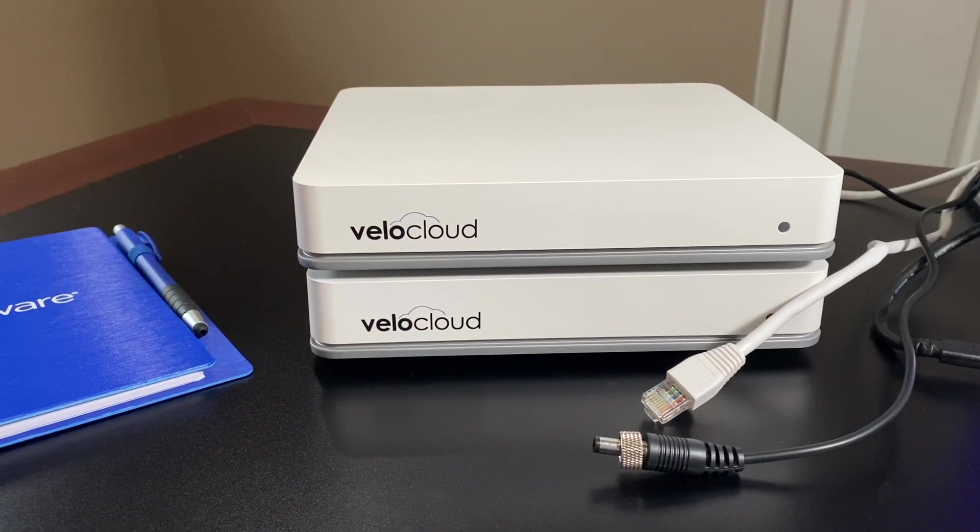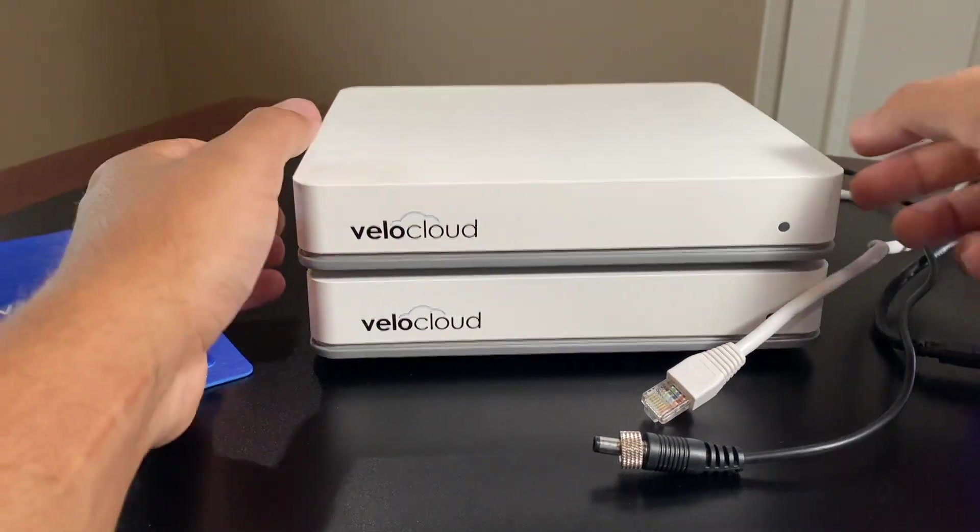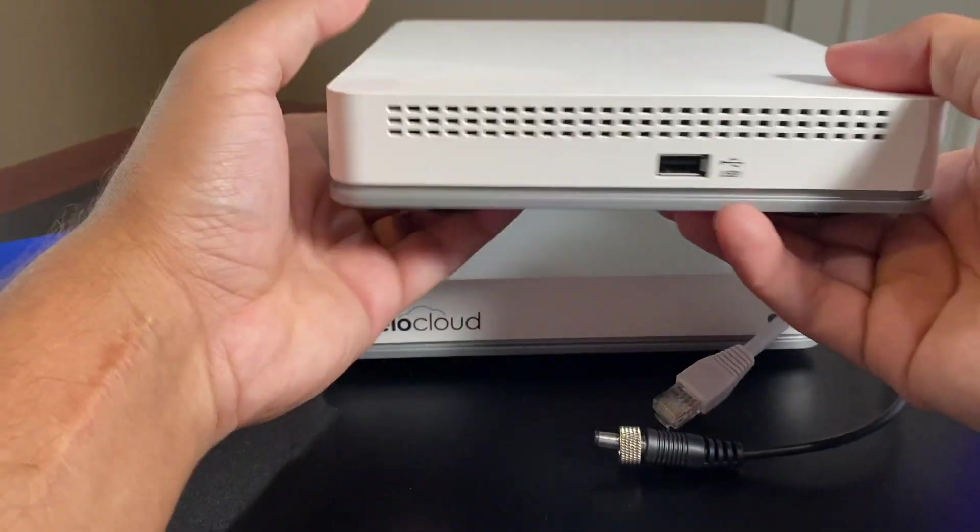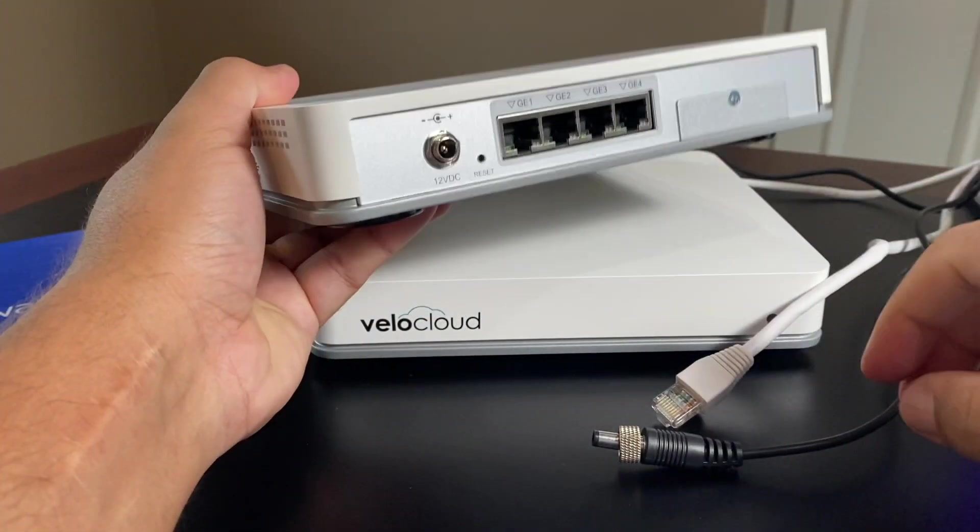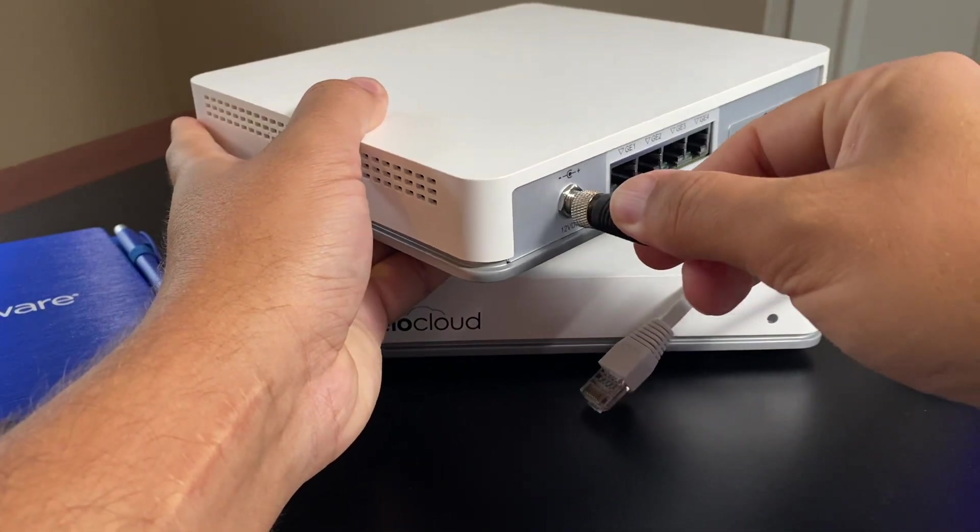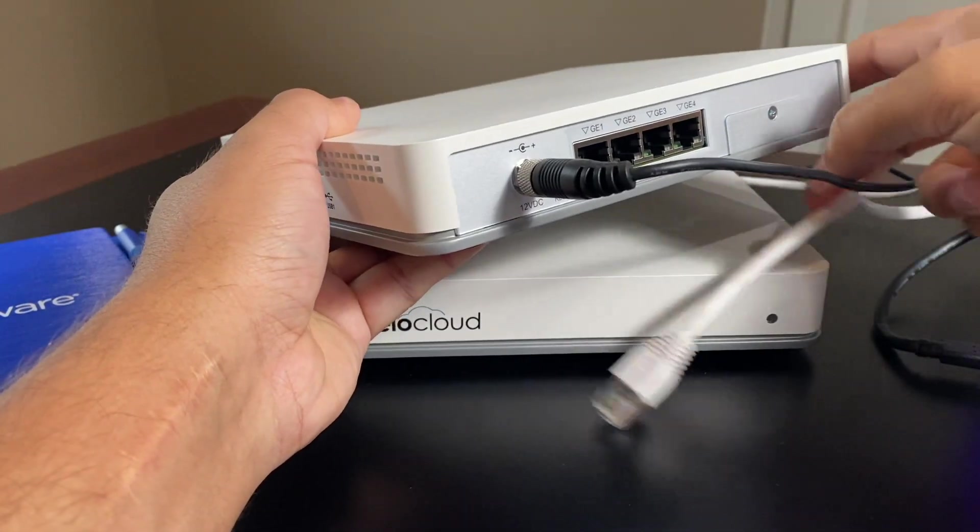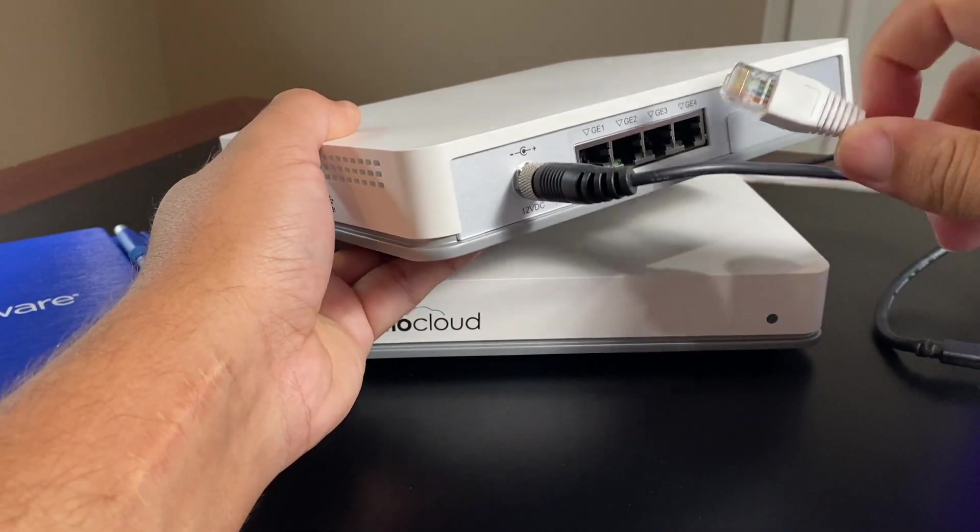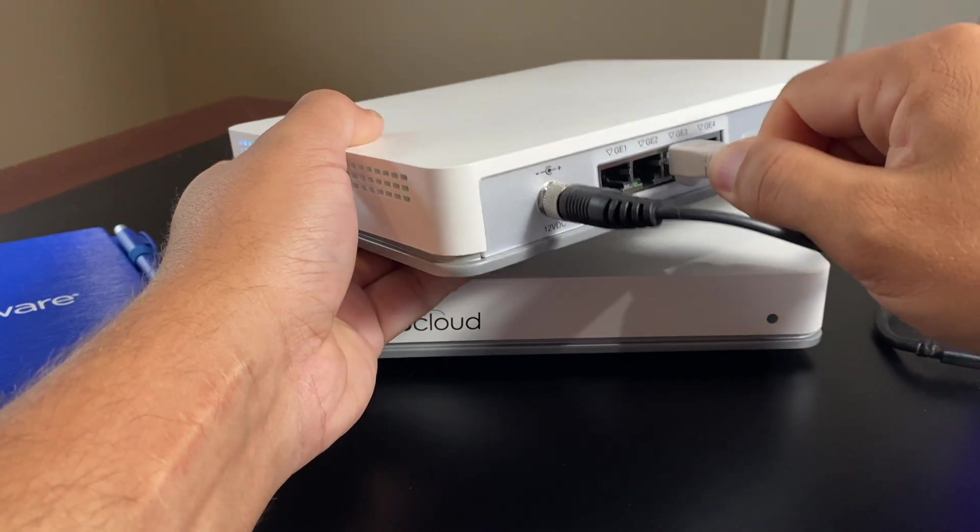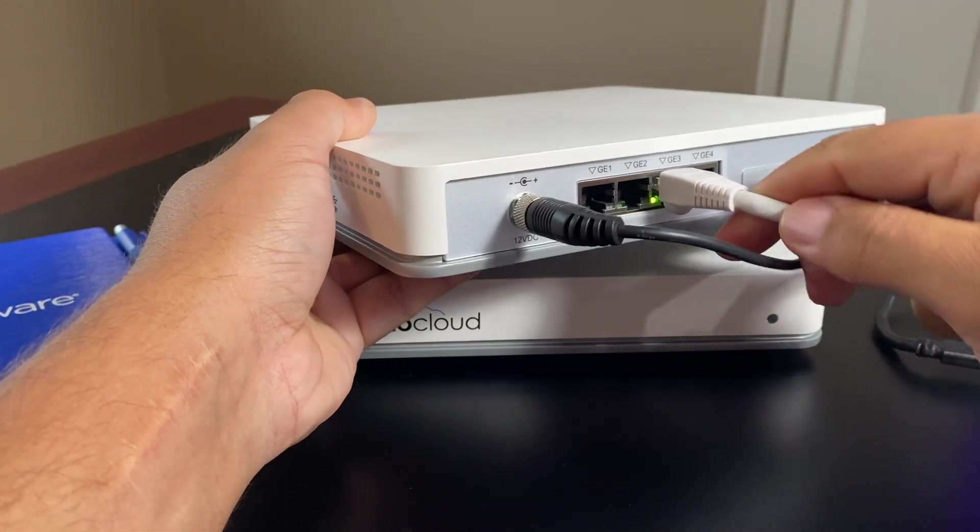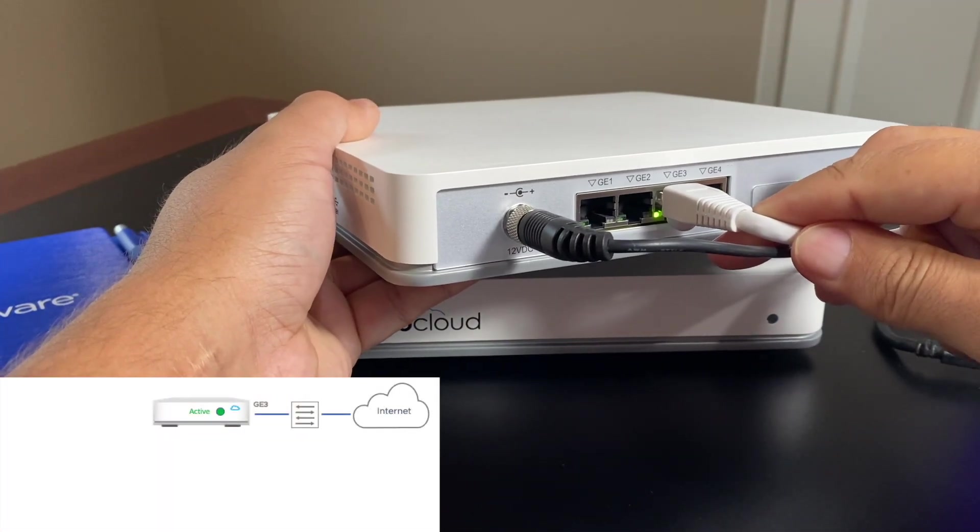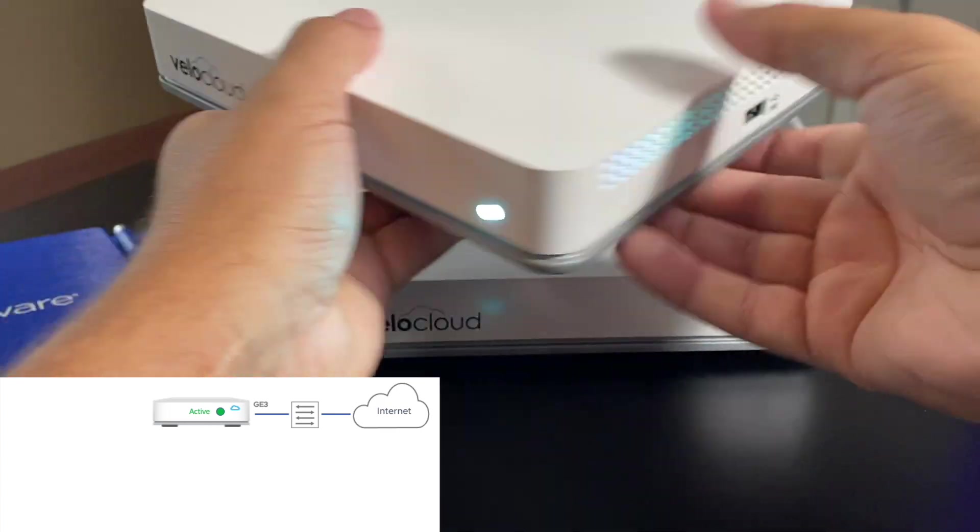As an on-site installer for an HA deployment, I only need to start with one SD-WAN edge. I will first plug in the power to power it on and cable it for internet using one of the WAN interfaces, so either GigE3 or GigE4.